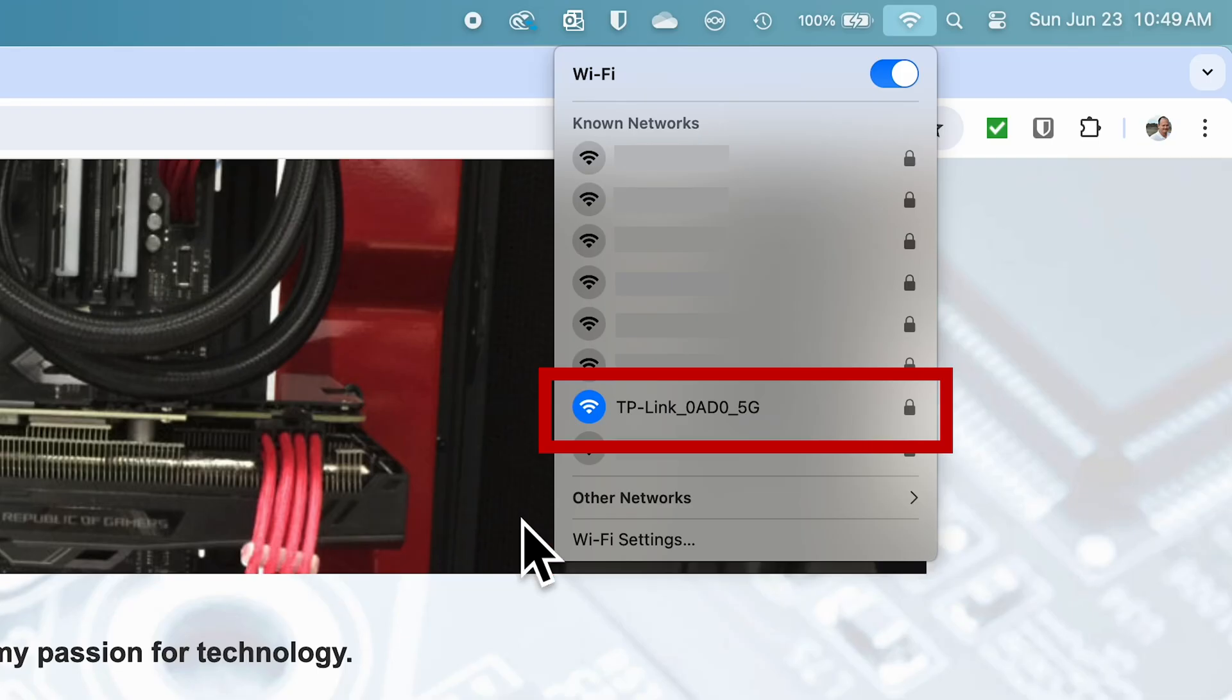Now that we've seen the hardware, let's get into the setup and configuration. There are different ways to set this up, but I'm going to do the initial setup with my laptop. I'll cover the app later as that requires you to create a TP-Link account.